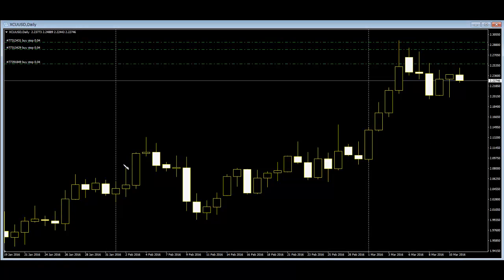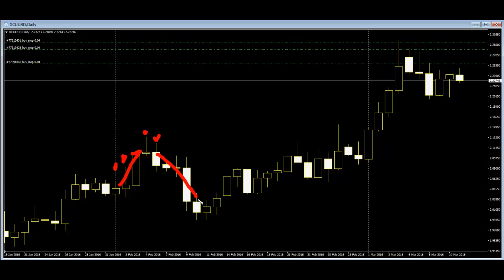Here is an upper shadow candlestick. This candlestick's upper shadow is longer than the previous candlestick's upper shadow, so after this price goes up. Here is another upper shadow candlestick. This candlestick's upper shadow is shorter than the previous candlestick's upper shadow, so after this price goes down.